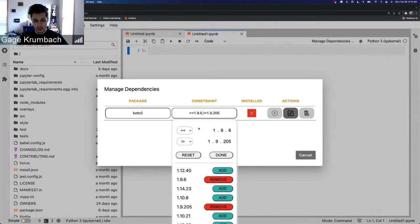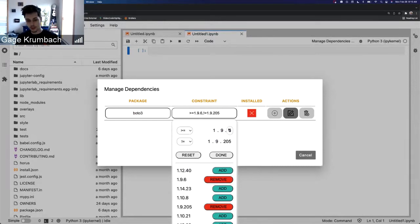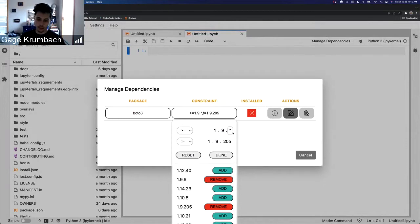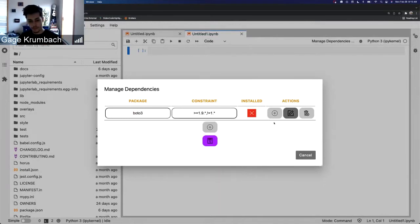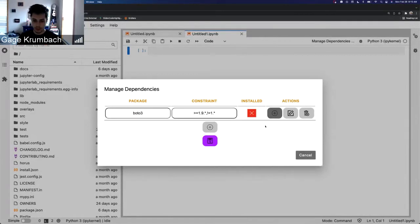And then from here if we want to be even more fancy, we can go in and add in star selectors to really customize what we want.